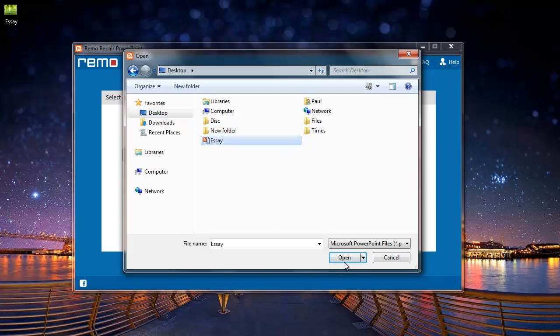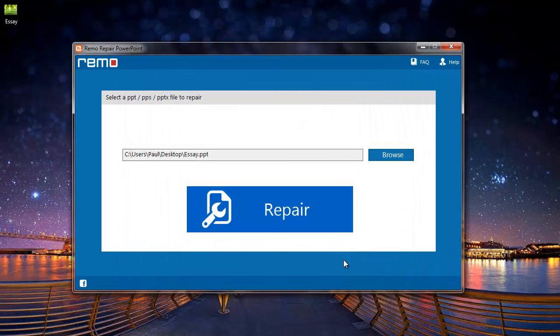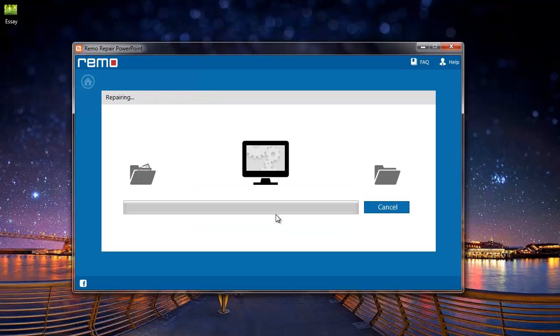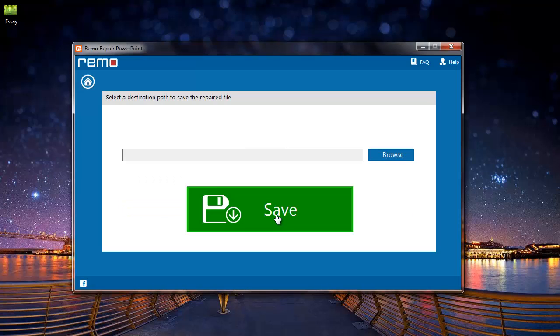Once I have selected the PowerPoint file, I will click on the repair button on the software. The software repairs the file and then asks me to select a destination folder where I can save the repaired file.